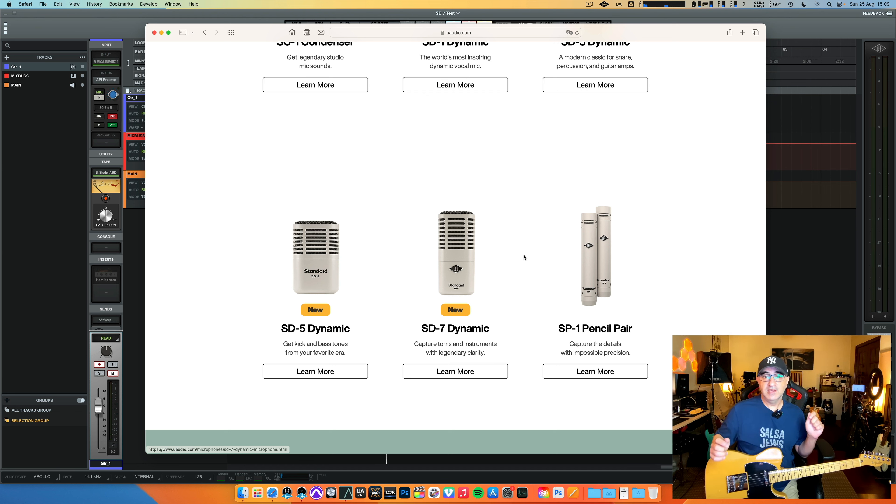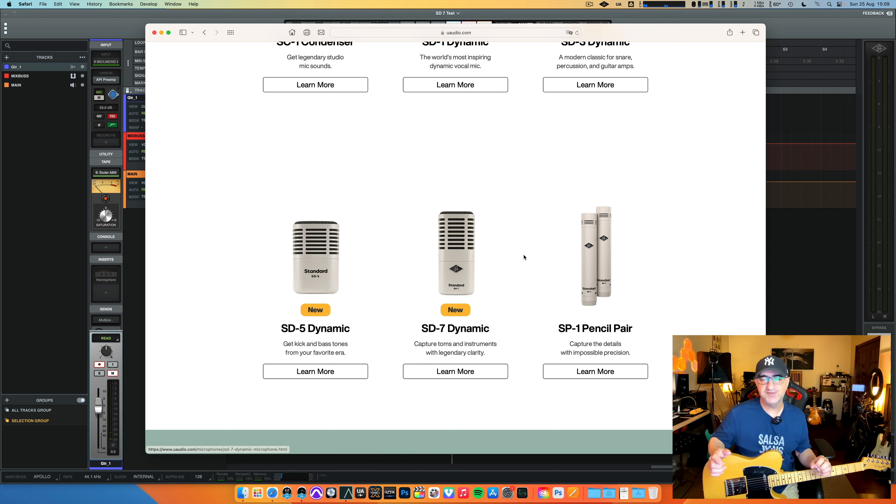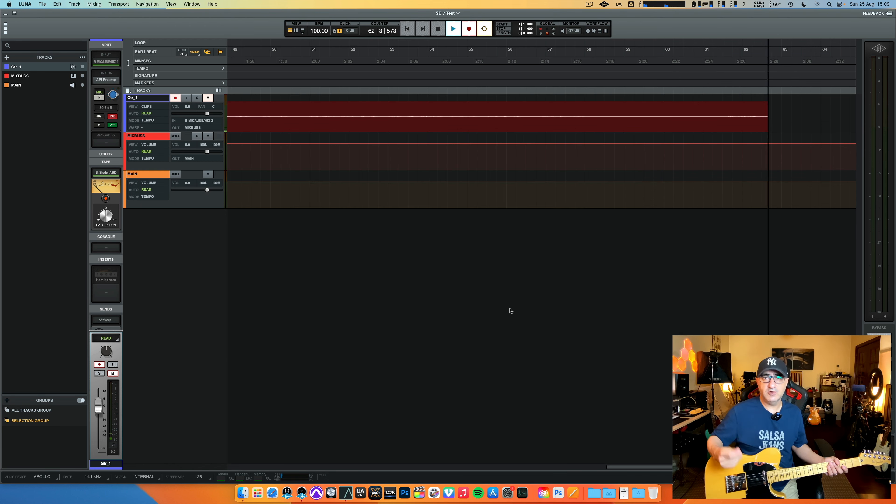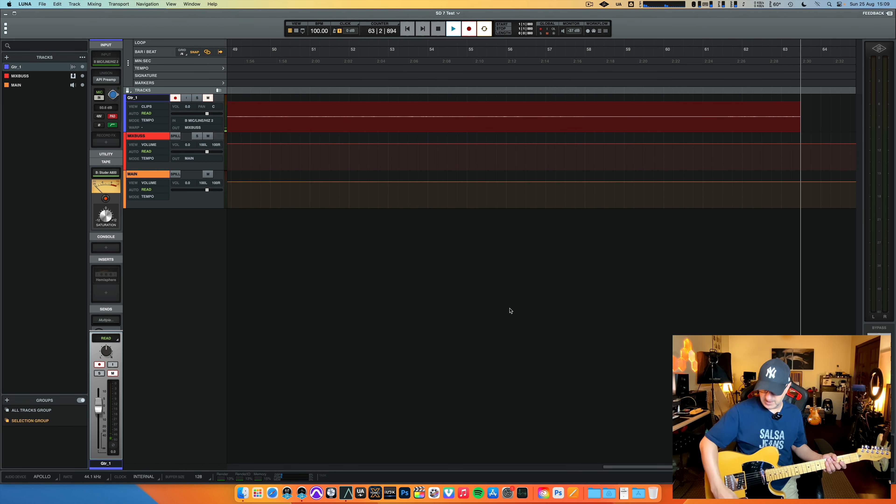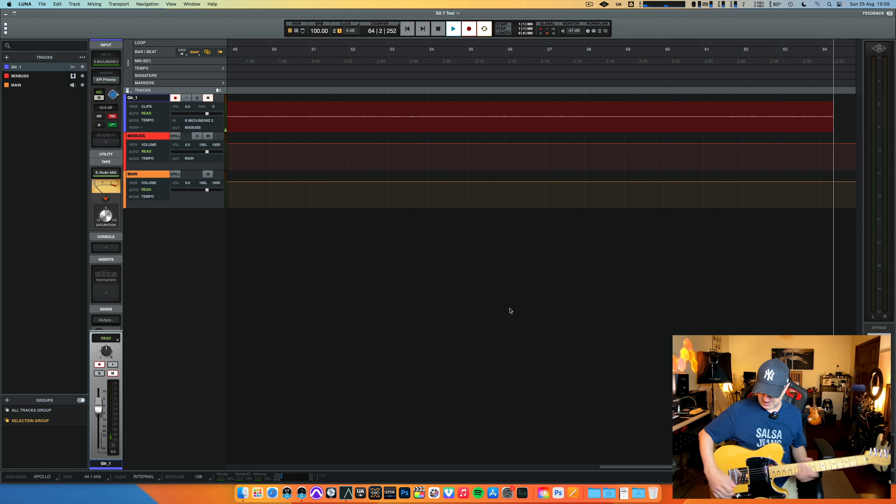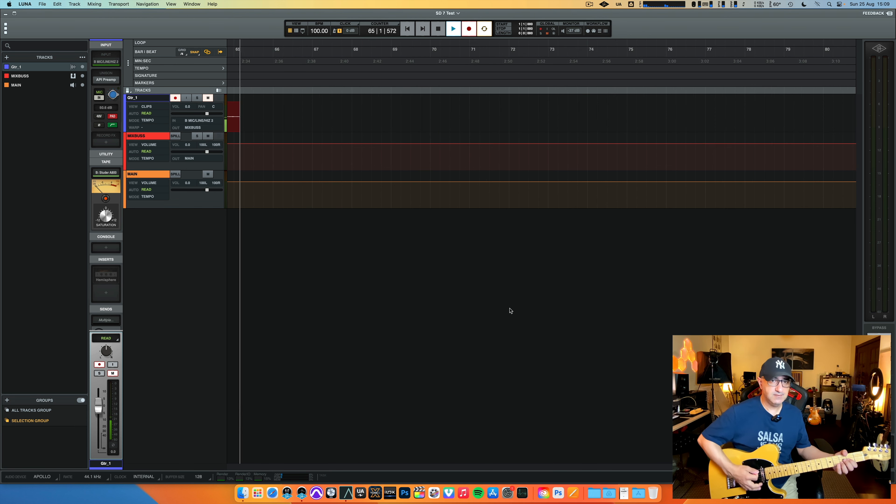But anyways, if you have one, you're going to love this. I bought this for 157 euros and this is really awesome. Let me show you why. As you guys can see, I'm already recording here in Logic. I'm using a Telecaster, nothing special about this.